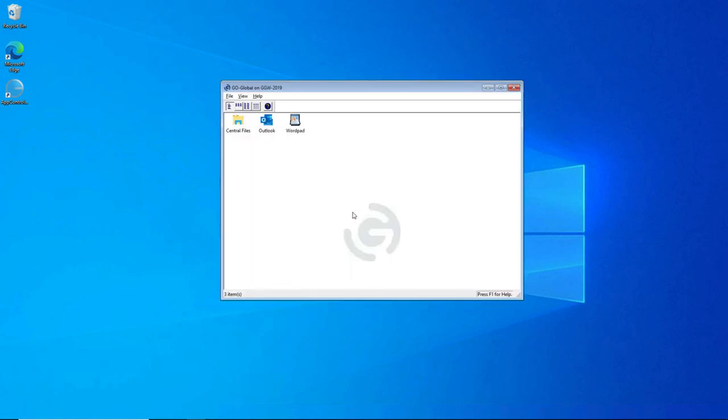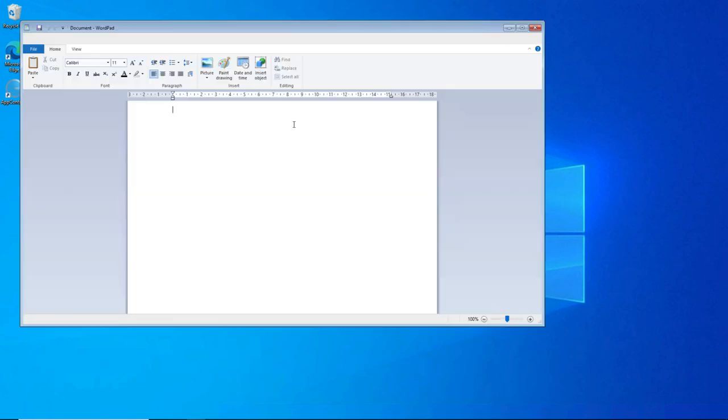So again, now the program window is open. We're authenticated to our GoGlobal session. And we now can open an application. So if we open WordPad, for an example, then it opens.